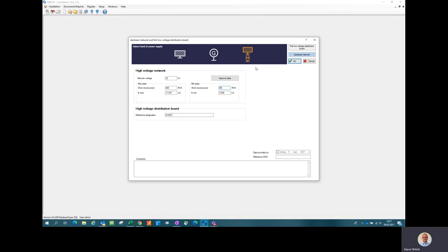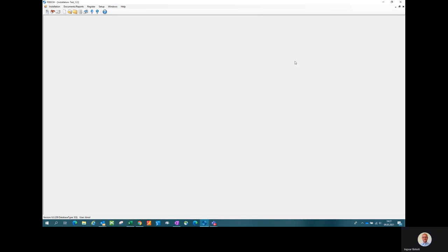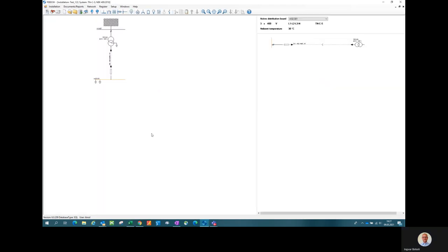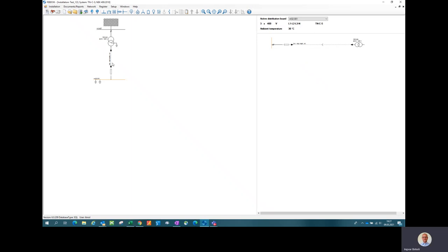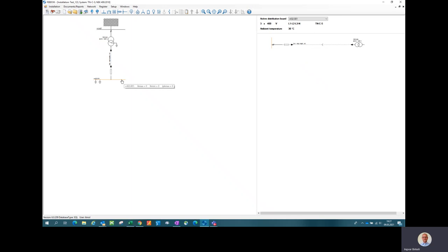To confirm the data I have now chosen, I have to click this approve data. And here you can see Fabdoc has made a schematic of the grid, high voltage, medium voltage grid supply, and the transformer, a feeder from between the transformer and the first distribution board.